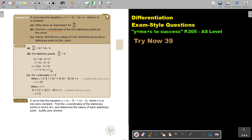Dividing by 3 and factorizing, we get x equals negative 3 and x equals 1. Now find the two values of k for which the curve has stationary points on the x-axis. On the x-axis, y equals zero. When x is negative 3, substituting y equals zero gives k equals negative 27. When x equals 1, substituting y equals zero gives k equals 5.